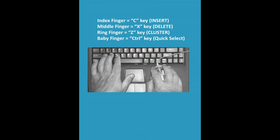This illustration shows the basic left-hand position on your keyboard for editing in SmartScore. The index finger activates insert mode, the C key. The middle finger activates delete mode, the X key. The Z key activates the cluster tool where we can add or delete one or more note heads from a cluster of notes belonging to a single stem.